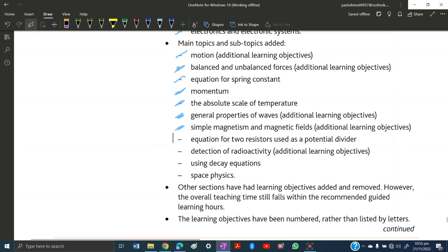The equation for two resistors used as a potential divider is totally new. Detection of radioactivity has been expanded with more content added. The decay equation has also been added.